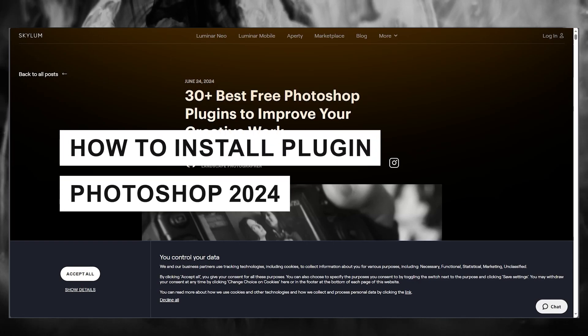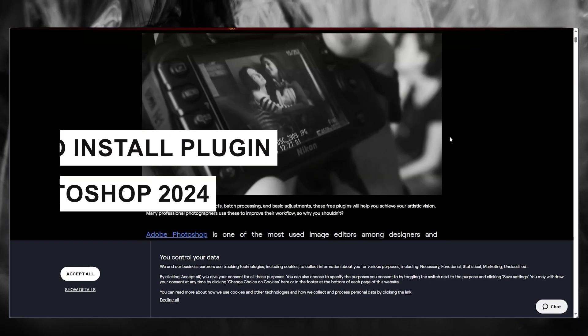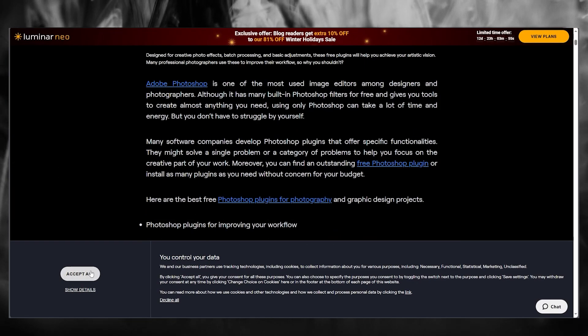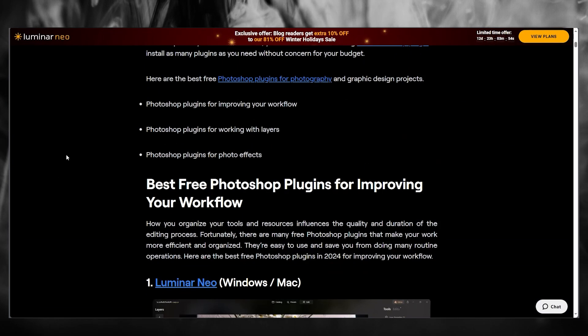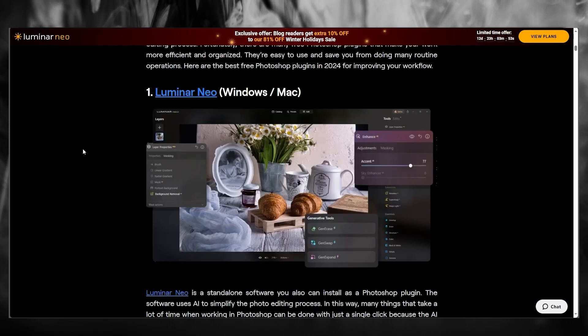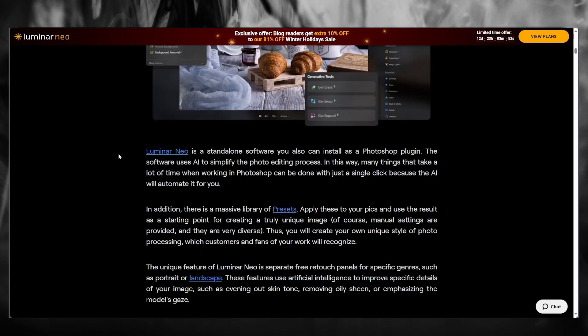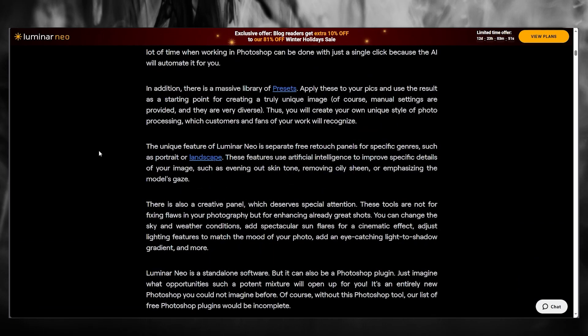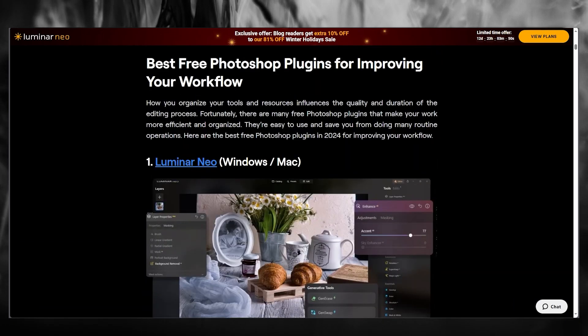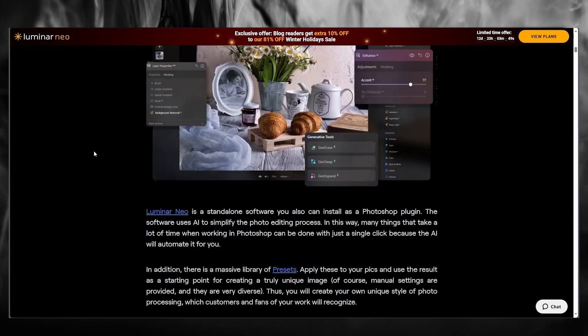How to install plugin for Photoshop 2024. In this video, we're quickly going to be talking about Photoshop and how you can install plugins for this incredible software.